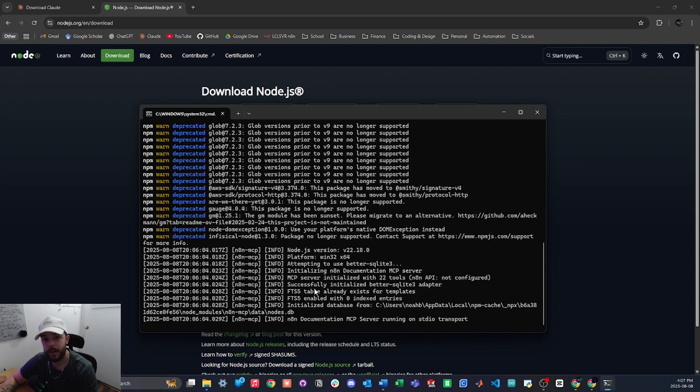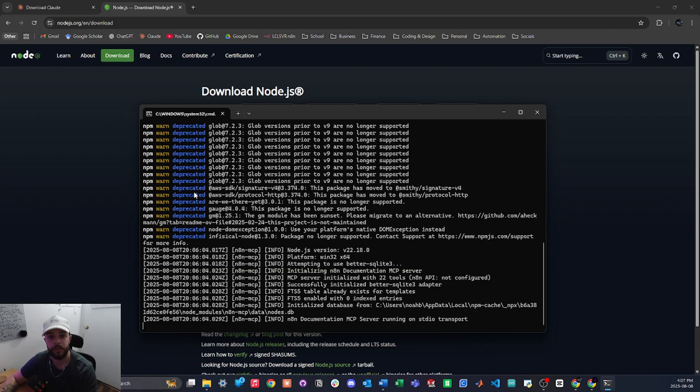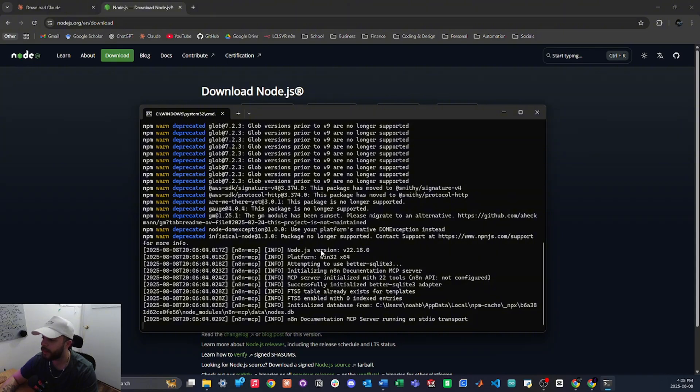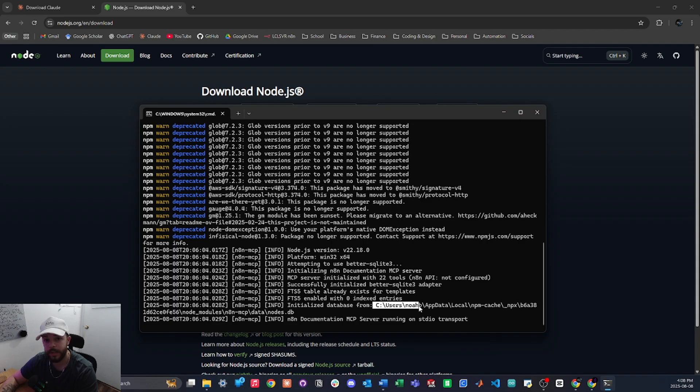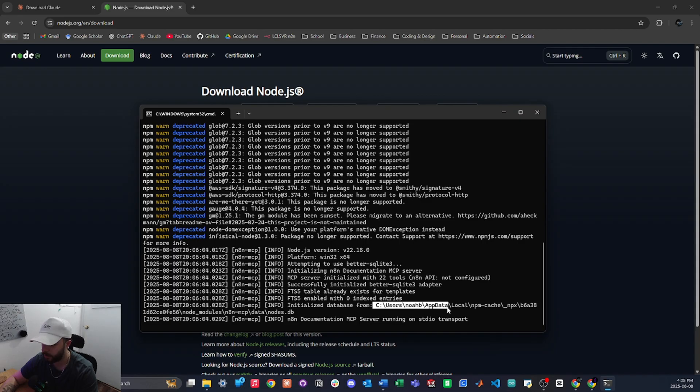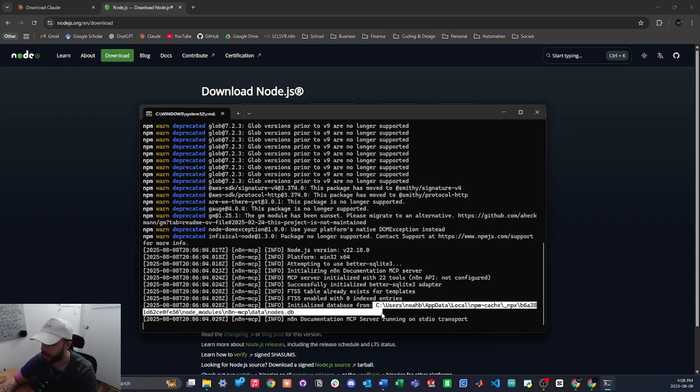Alright, so now that the installation is done, you may see a few deprecated warnings. That's not to worry though, this is totally normal with an open source tool like this. Below that you can see that we have our node.js version down here and our n8n-api is still not configured, which we'll get to in just a sec, and then you can see the location where all the packages were installed to right here.